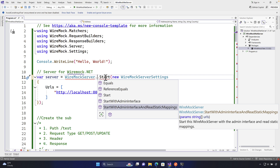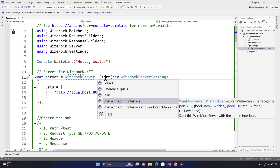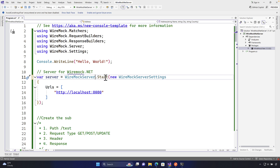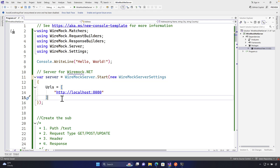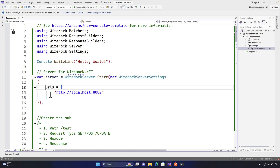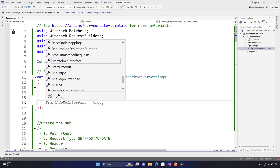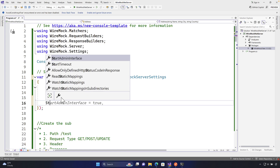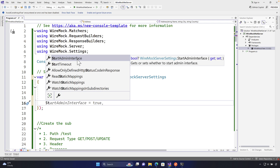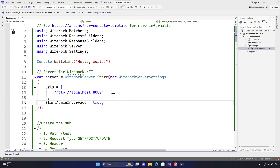We'll talk about `StartWithAdminInterfaceAndReadStaticMappings` later, but for now I want to show you that you can enable the admin interface from within the `Start` method itself using the WireMock server settings. There's a property called `StartAdminInterface` that you can set to true, and that will invoke an admin interface for the WireMock server.